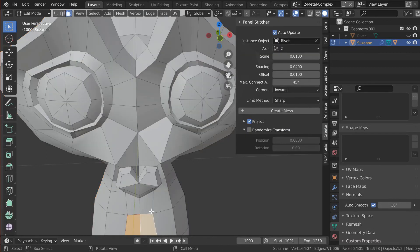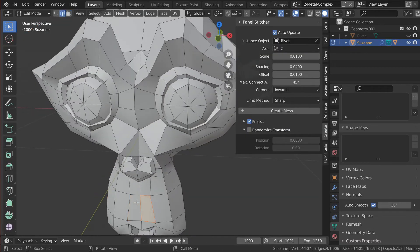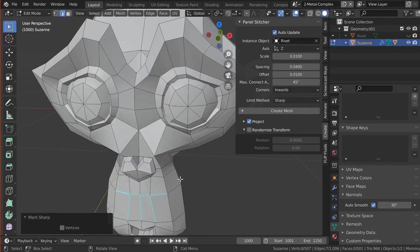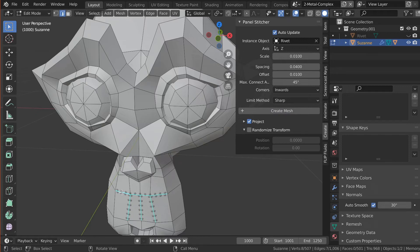Now in edit mode, I can select an edge or a few edges — just at random — right click, press Mark Sharp, and now Create Mesh. As you'll see, the instances are only placed around those edges, which gives complete control over which pattern to use. This might take some time, or you might already use the sharp edges for something else, because as I said it's already in Blender.